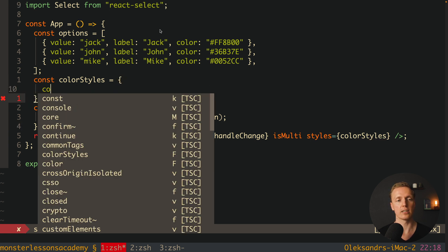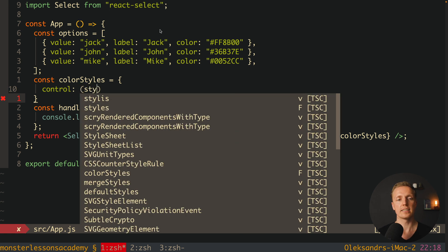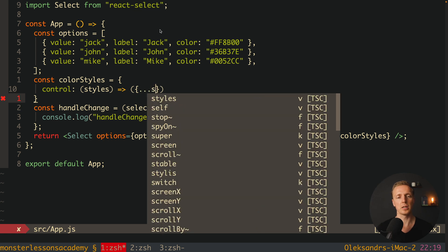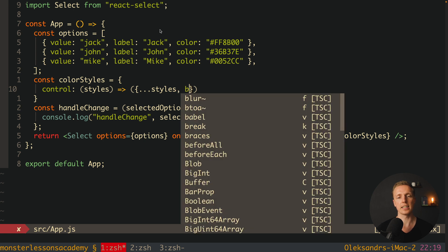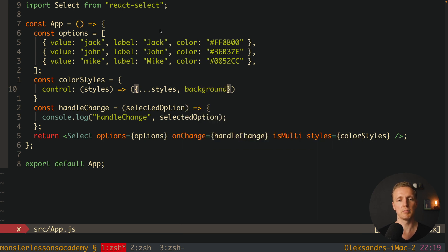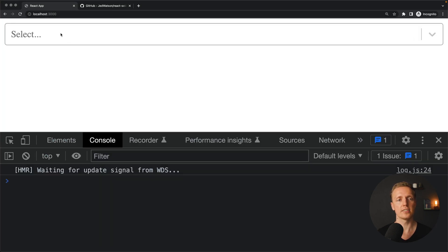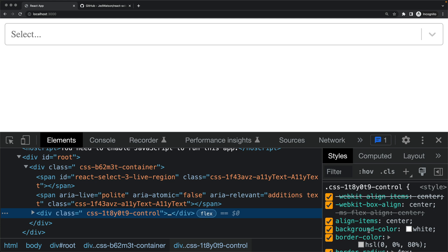Inside colorStyles, first we have control — this is the container of our react-select. Here we get a function with the styles parameter (our default styles), and we must return an object where we spread those styles and then override properties. For example, we can write backgroundColor: 'white'. After reloading the page, our background is white. We can verify — the control element has backgroundColor white.